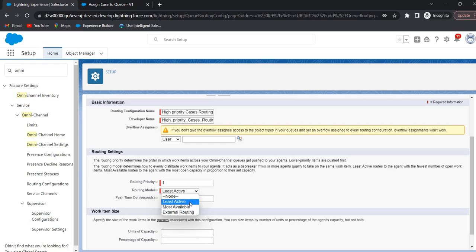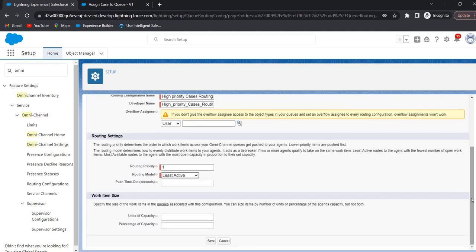I am selecting Least Active as the routing model. Next, we have to select the work item size. We can select units of capacity or percentage of capacity, but not both. Percentage of capacity indicates the percentage of the agent's overall capacity. I am giving 1 percentage of capacity. Click on Save.